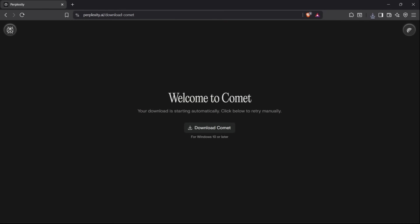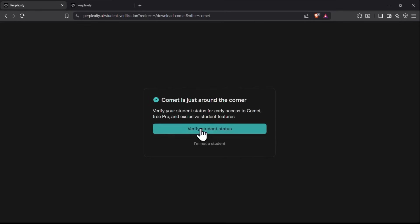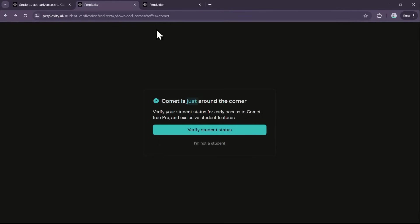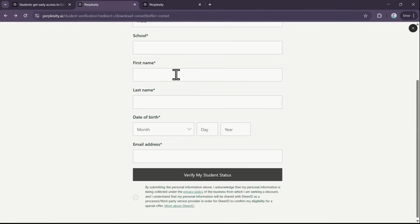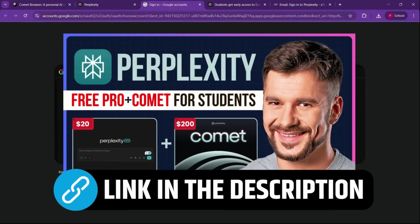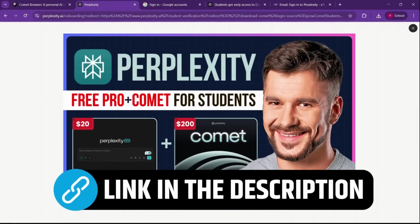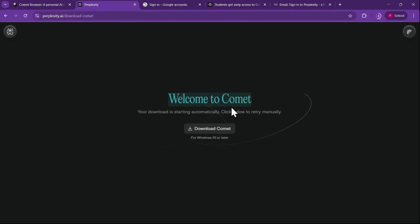Also, if you're a student with a valid email, you can get Perplexity Pro for free, which unlocks extra features inside Comet. I've added the special student access Comet link in the description, and I've also explained the entire student process in a previous video, which I'll link there as well.